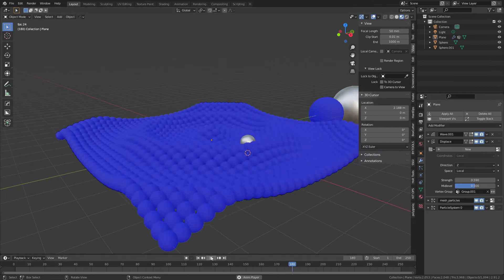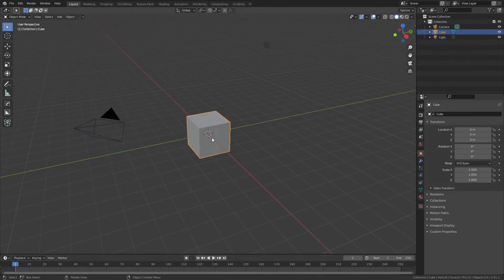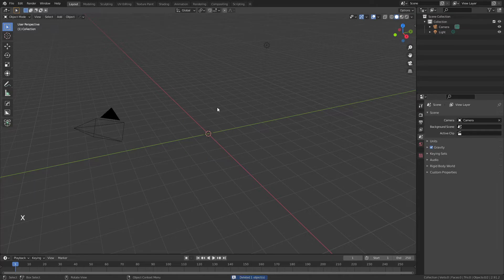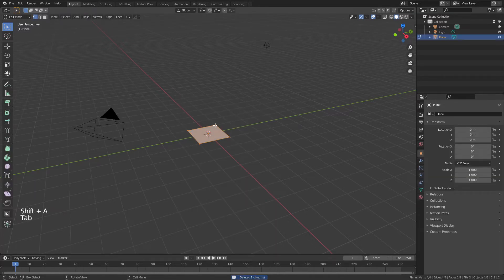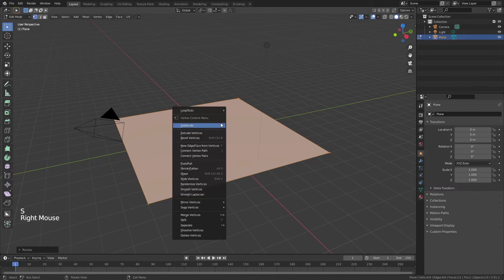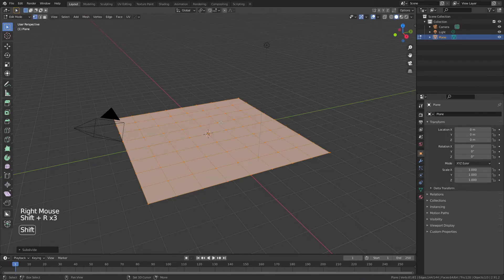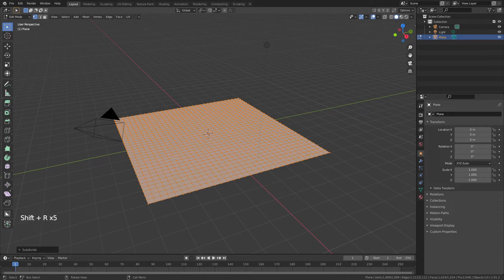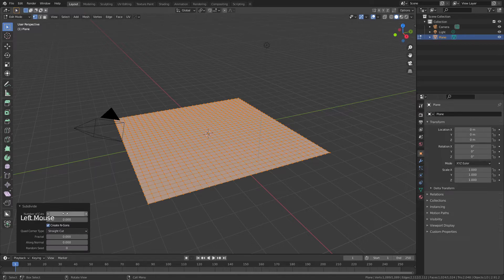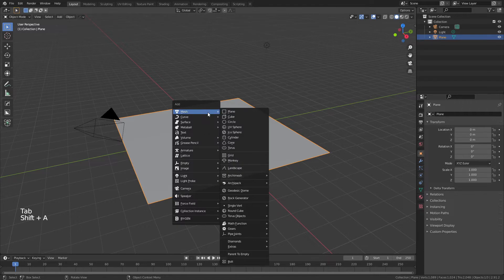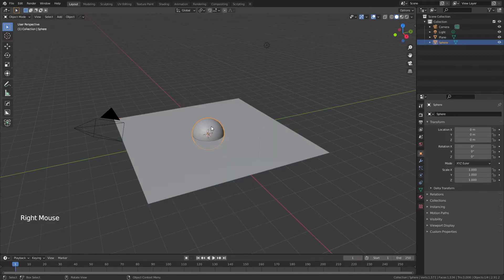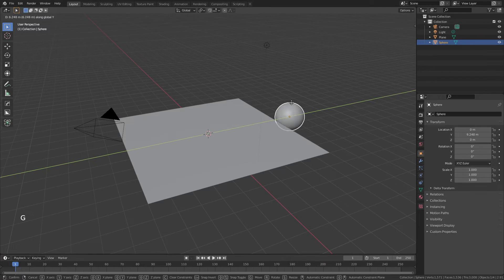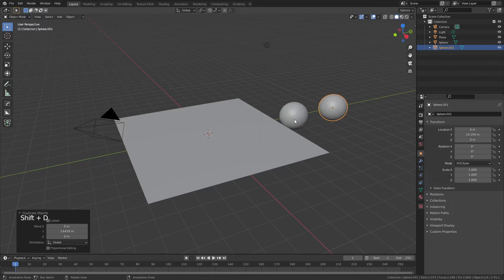Starting from scratch: grab the default cube, hit X and delete it. Hit Shift+A, add a plane, Tab into edit mode, S and 5 to scale five times, right-click subdivide, and subdivide a few times pressing Shift+R to replicate the subdivision — or change the number of subdivisions from the panel. Tab back into object mode, add two UV spheres, right-click shade smooth, move one to the side, Shift+D to duplicate and move it over.